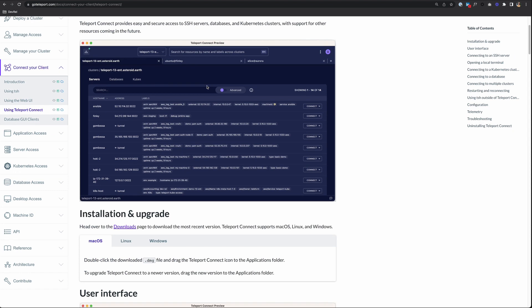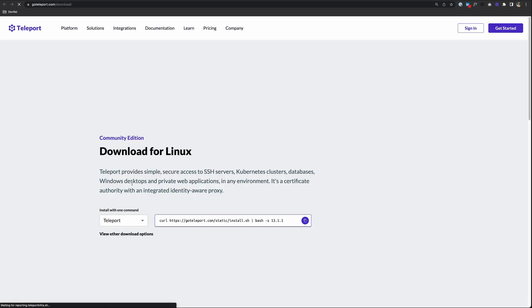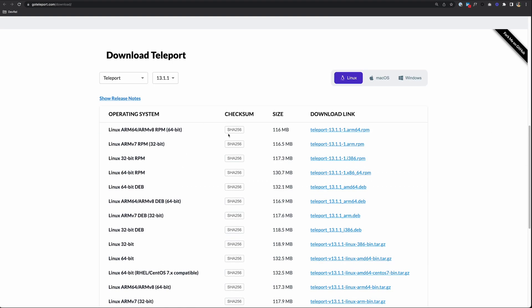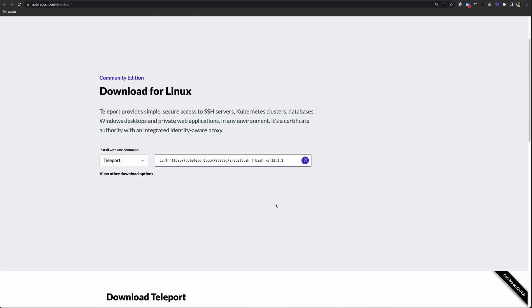Let's look at how to download that on our Linux machine and how that works. On this page, let's go down to Installation and Upgrade and click on Downloads. Now, to download Teleport Connect, you can scroll down to the bottom and find the operating system that you're using and install it that way. But the easier way to do it is just to scroll up and use this one-liner.